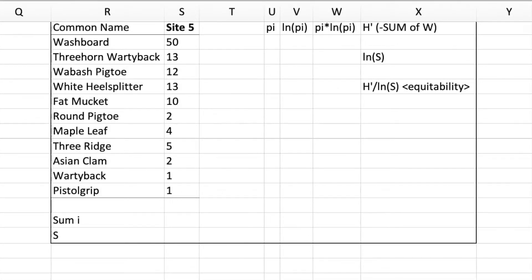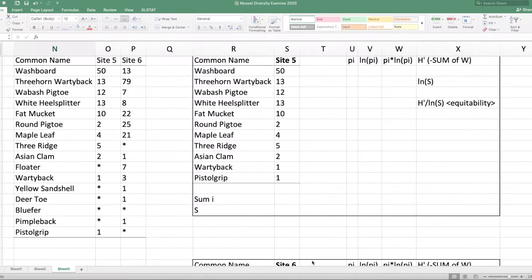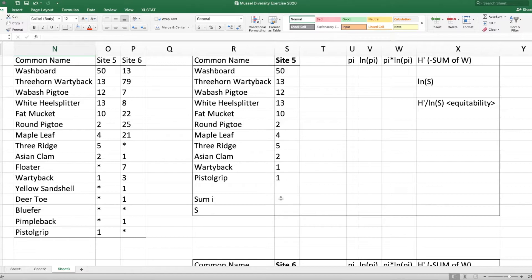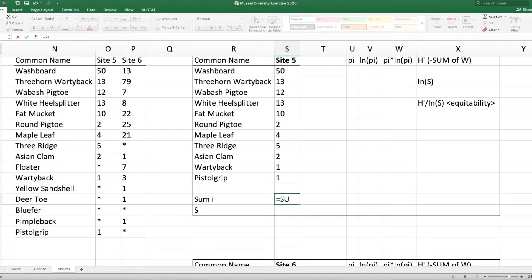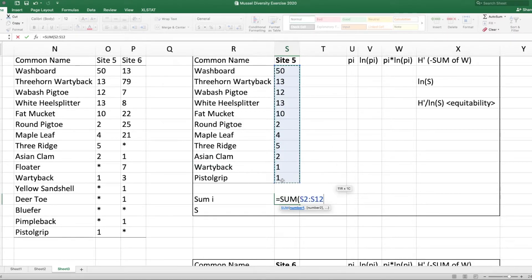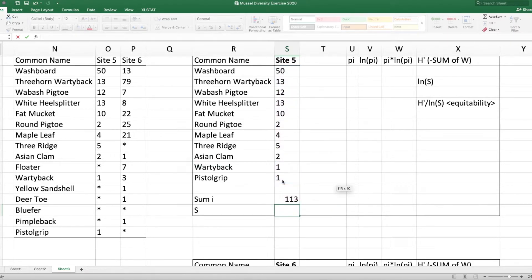Here's how this is going to look. First, I want the total number of all the individuals. To do that: equals SUM, parentheses, and sum the numbers in the column. There you go — one hundred and thirteen total individuals.